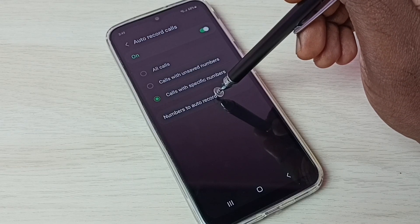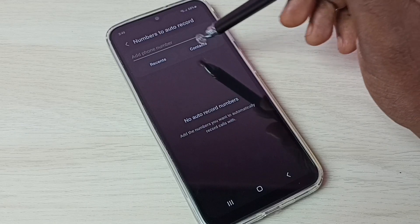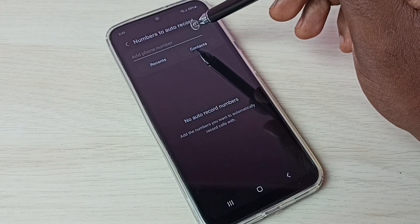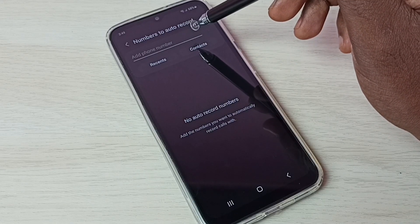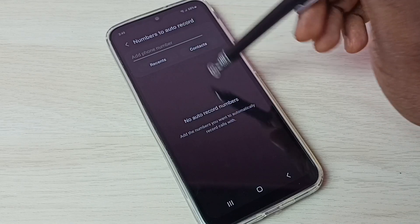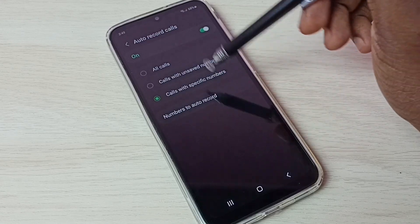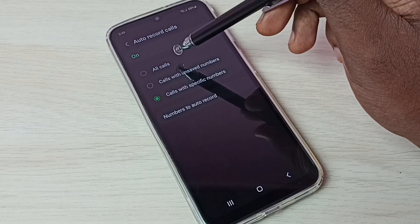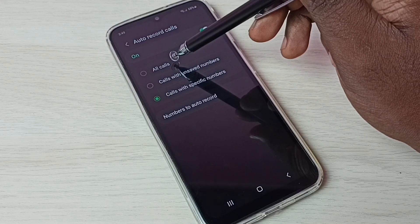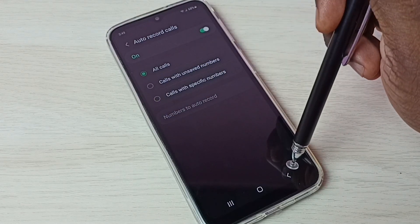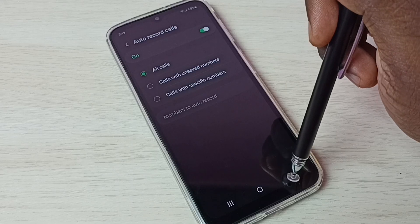For specific numbers, we can specify them here. Tap on 'Number to Auto Record' and here we can add numbers for which we need to enable auto call recording. Let me go back and set 'All Calls' because I need to enable auto call recording for all calls.